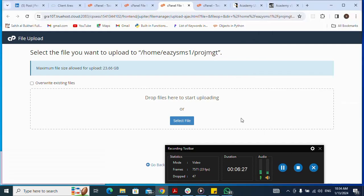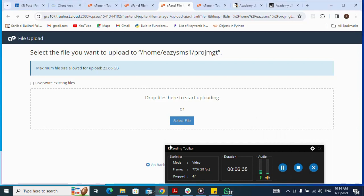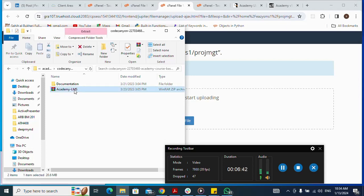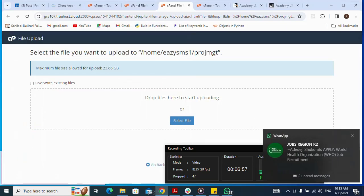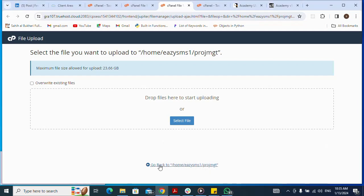After clicking Upload, I drag the file by left-clicking and holding my mouse button, then moving the mouse to drag the file into the upload area and dropping it. Because I've already uploaded the file, I won't drop it again. After that, I click Go Back.